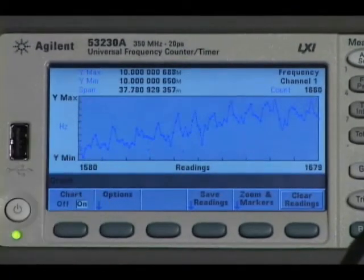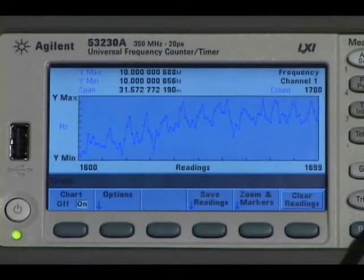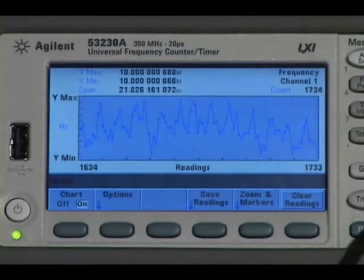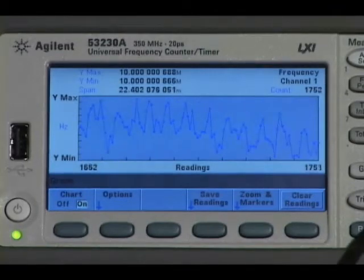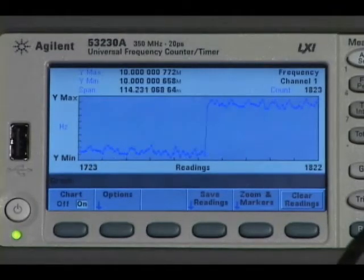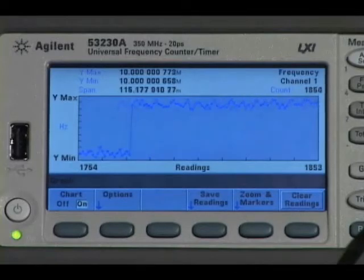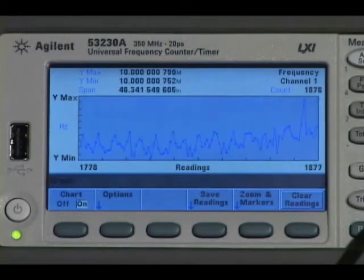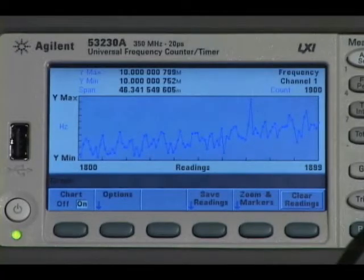With automatic auto-ranging, if I cause a perturbation to the signal, the auto-ranging significantly changes the range of the signal on the screen, going back and forth.